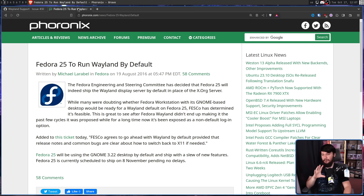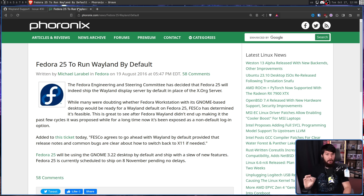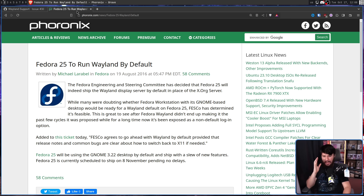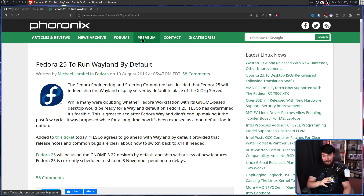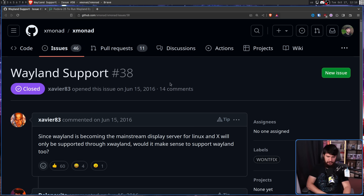This was very early days for Wayland actually making it out into the mainstream. It was not ready at all at this point. Maybe if you just used a web browser and a text editor you would be fine, but for regular people it was a long way away from being ready. So unsurprisingly, there was very little support for doing this.